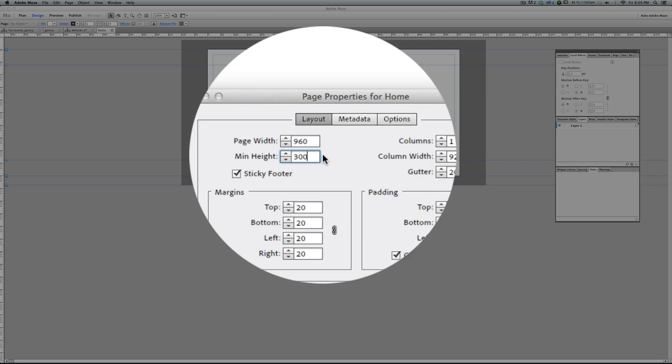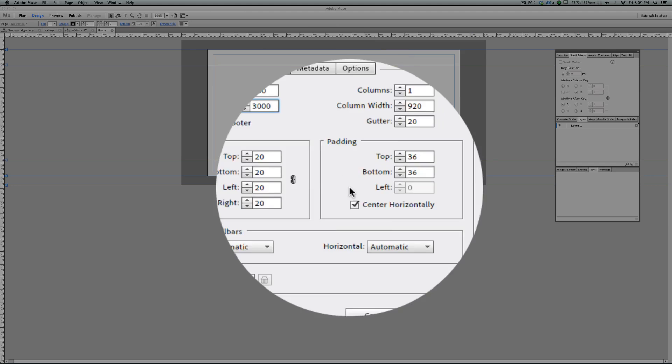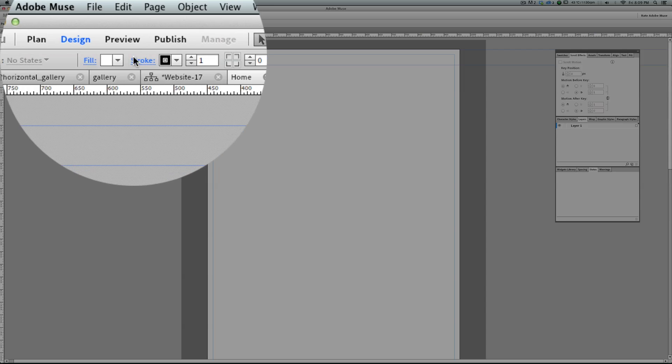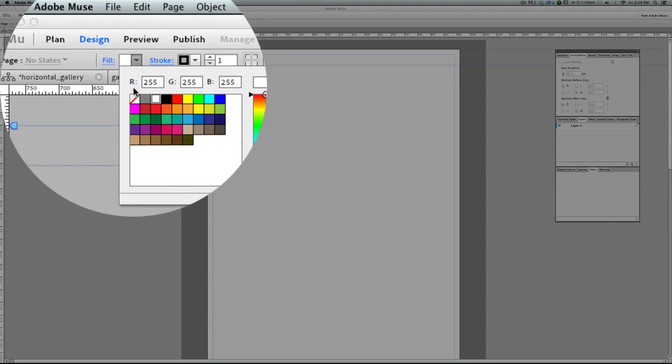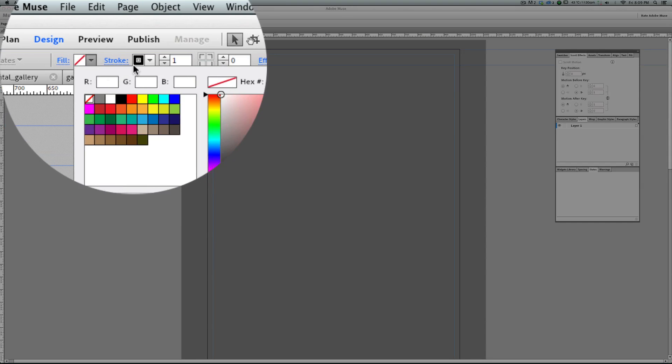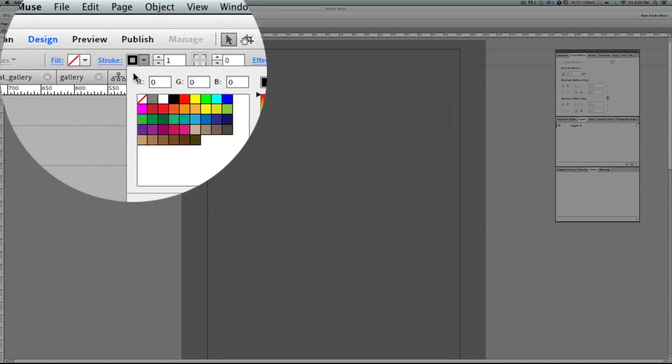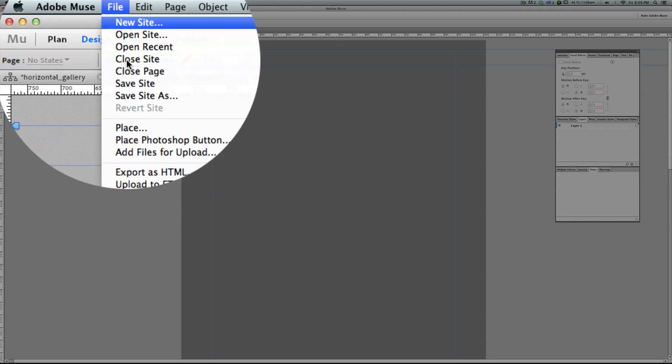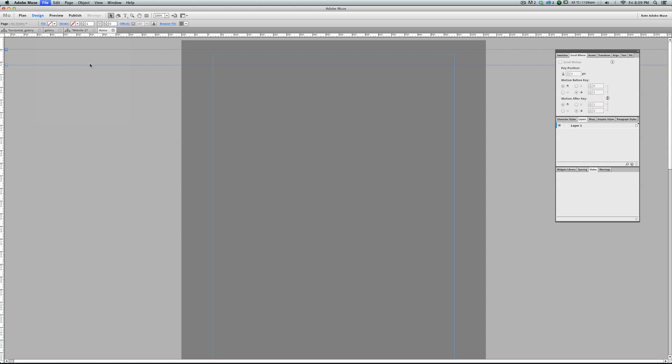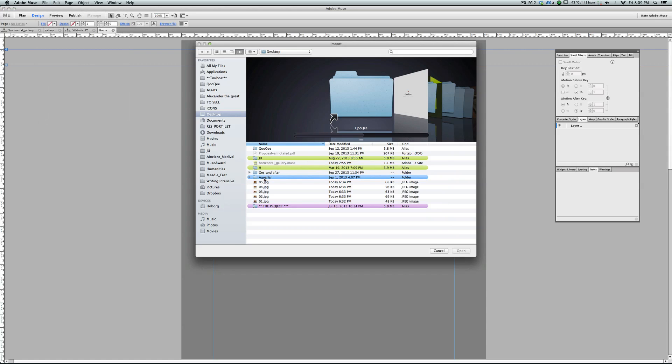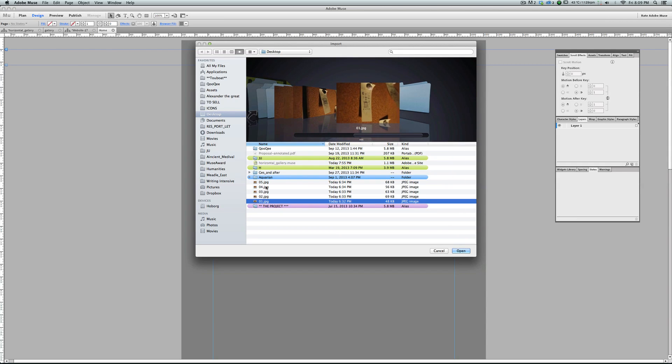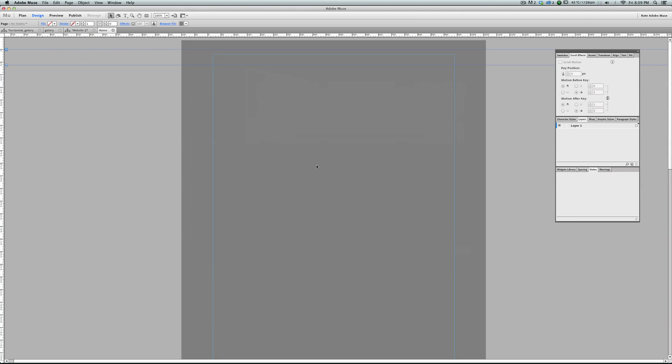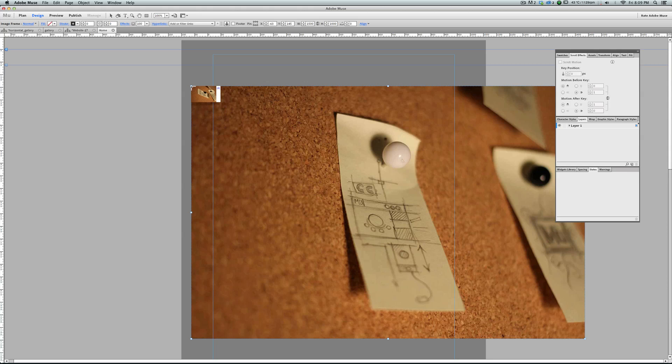3000 would be enough. Okay, turn the fill and stroke off and place the images. Go to file, place. Select all the images you have and place them at the same place.